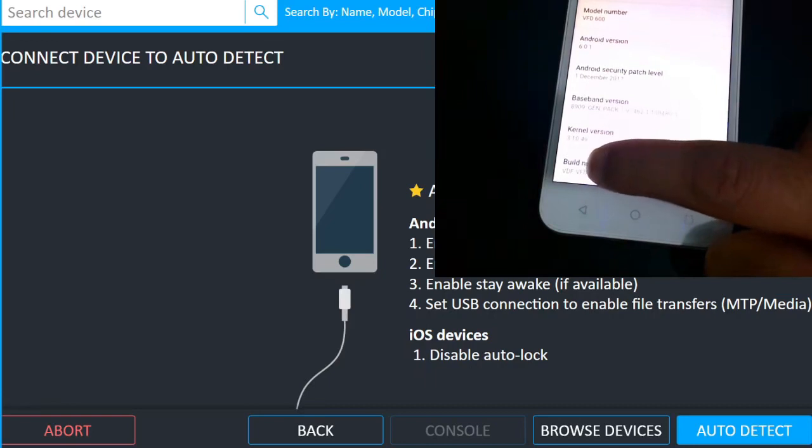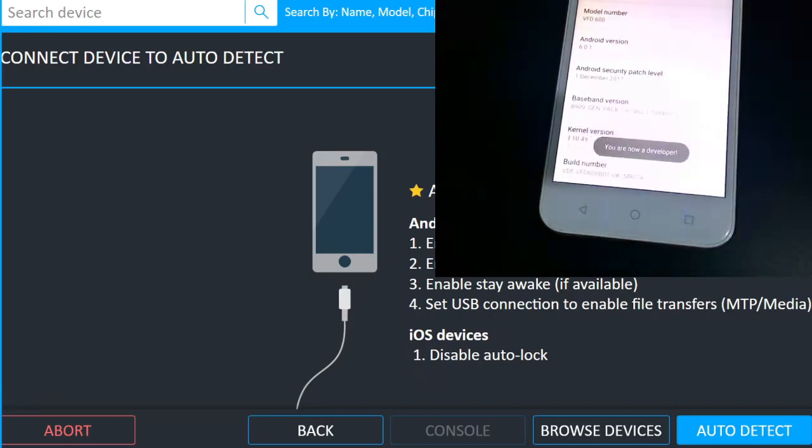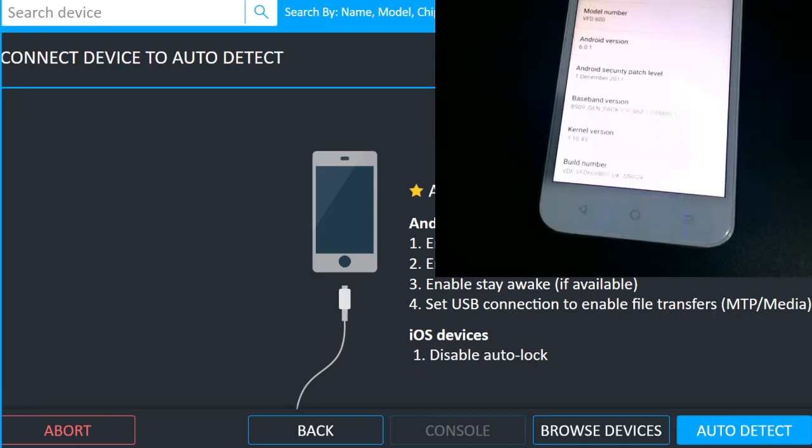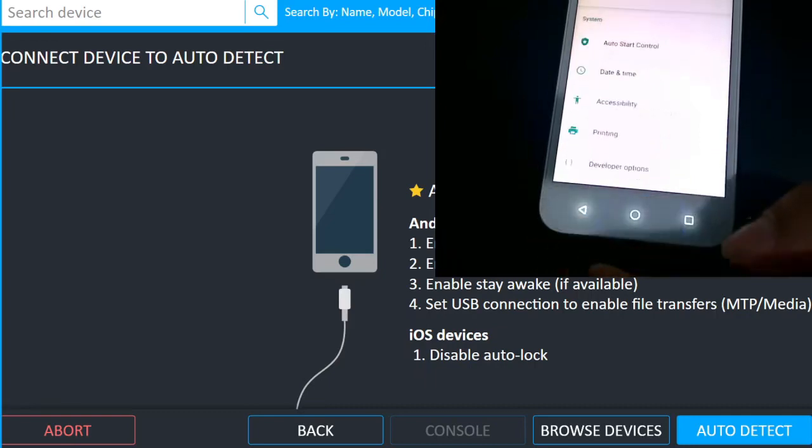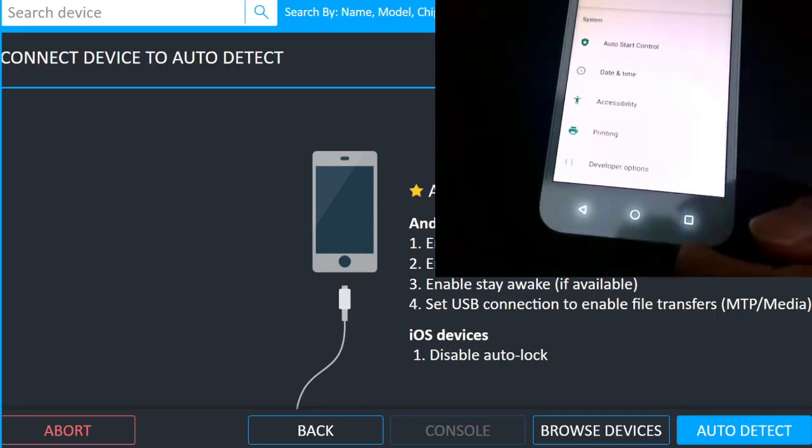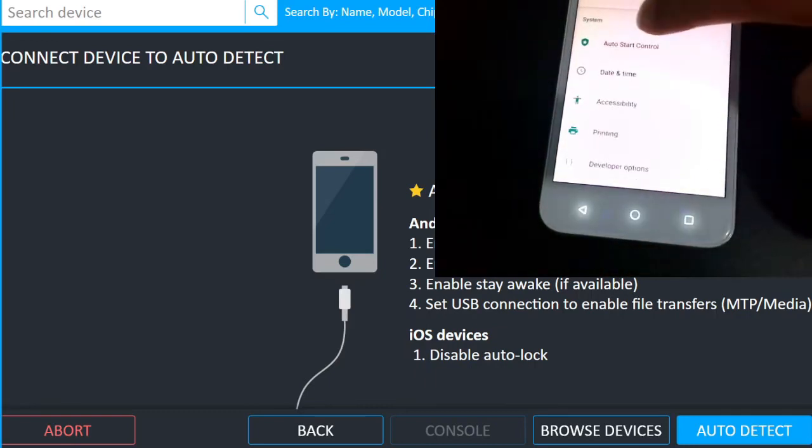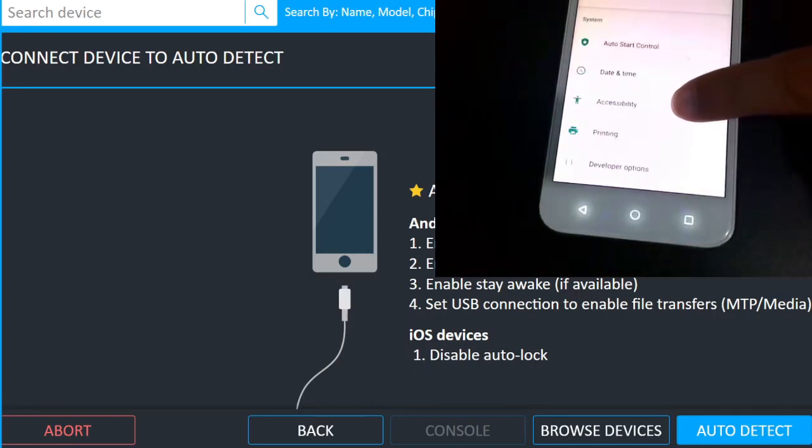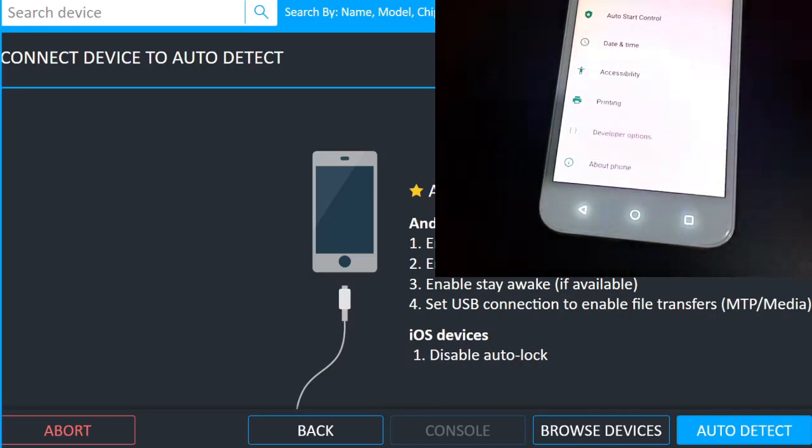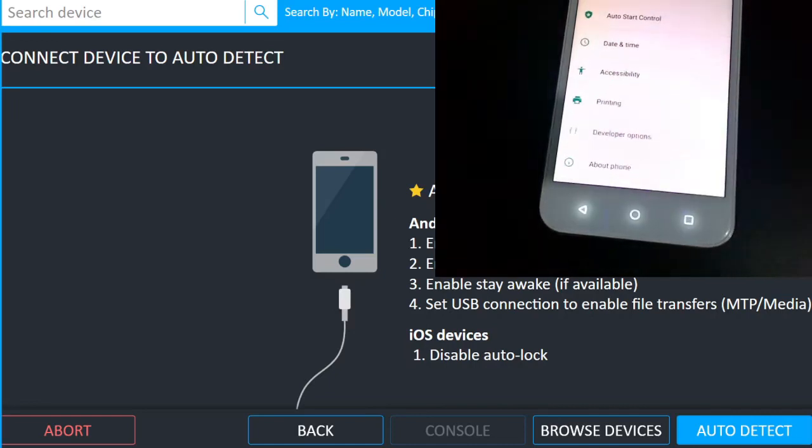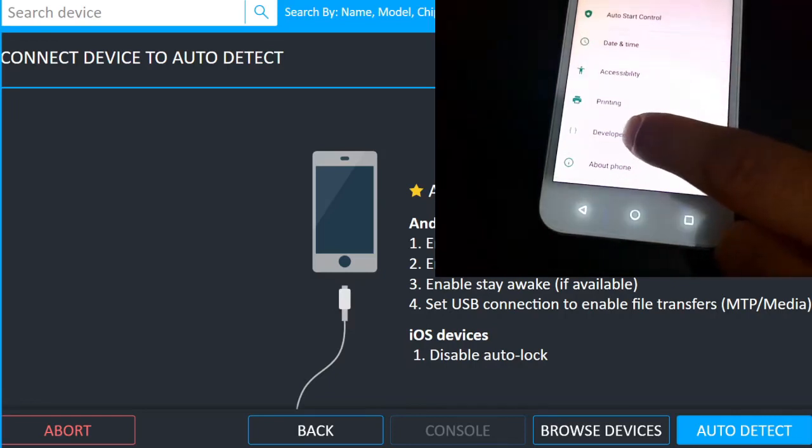So now it says you are now a developer, so the developer option is now activated. If I go back one step, now I can see in the system menu a new option which is the developer options. So that wasn't present before because the developer option was not activated. Now I can see the developer options.